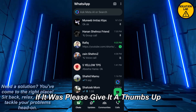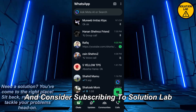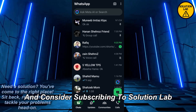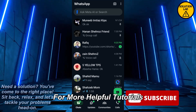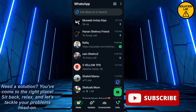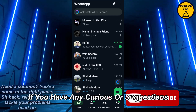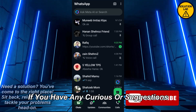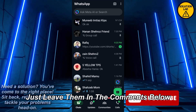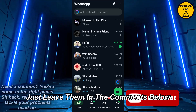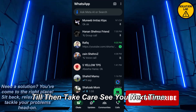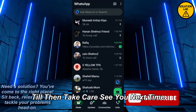I hope this tutorial was helpful and informative. If it was, please give it a thumbs up and consider subscribing to Solution Lab for more helpful tutorials. If you have any queries or suggestions, just leave them in the comments below. Till then, take care — see you next time.